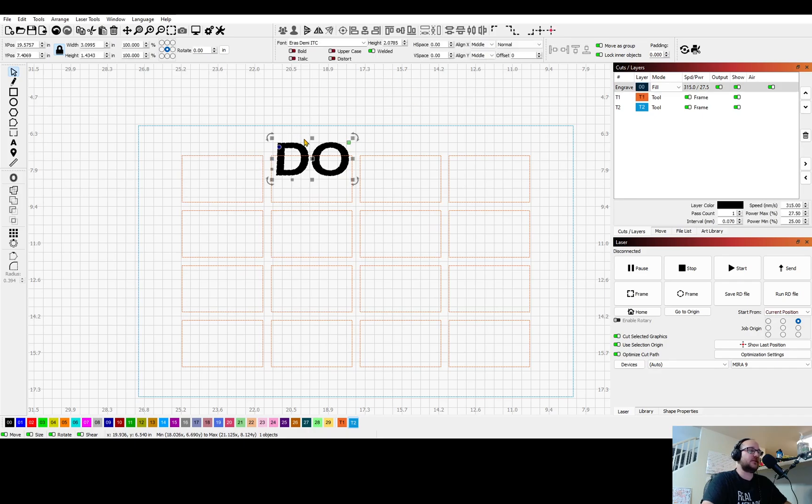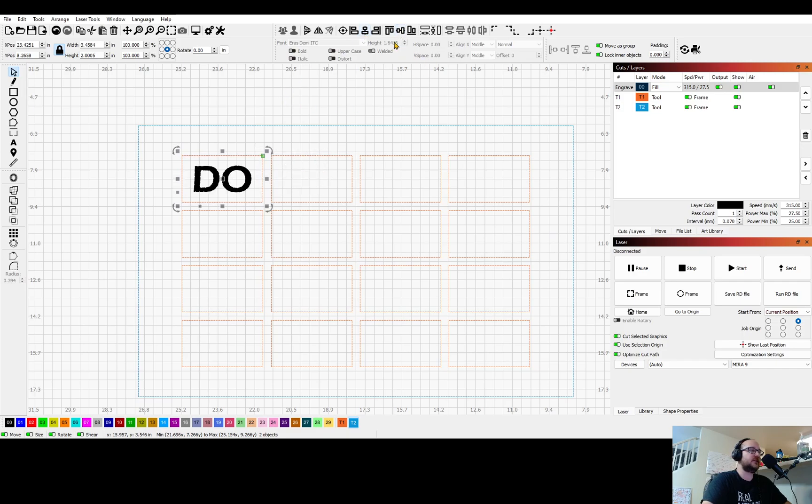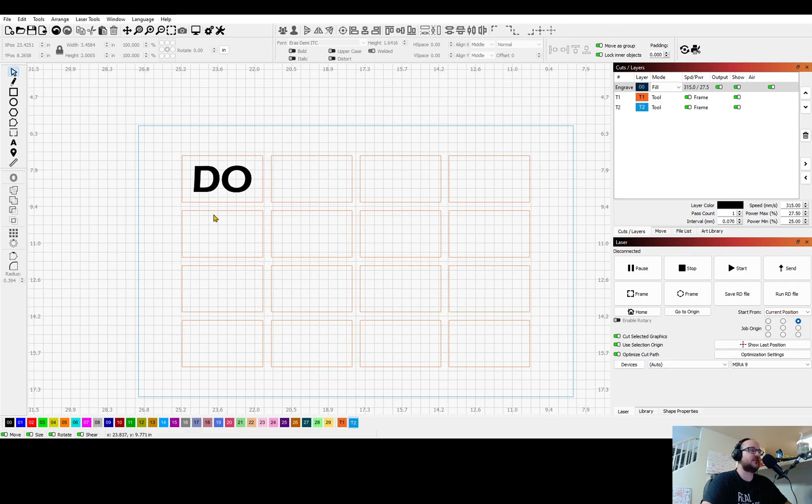So now I can take my graphic and decide okay that's the size I want it. Hit align horizontally and vertically and look at that, I have perfectly set it up exactly in the middle of that spot.